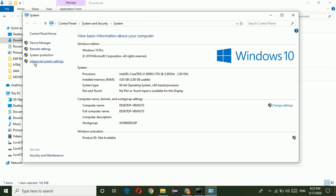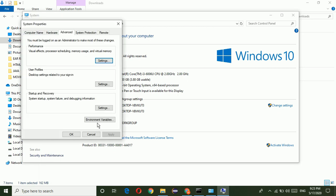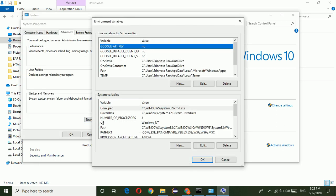Go to my computer and go to properties. In properties, we have advanced system settings. Go to advanced settings, click on environment variable.